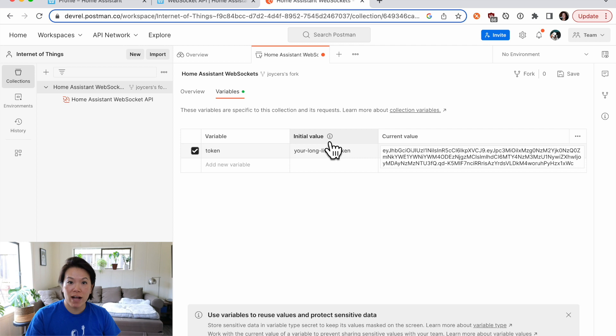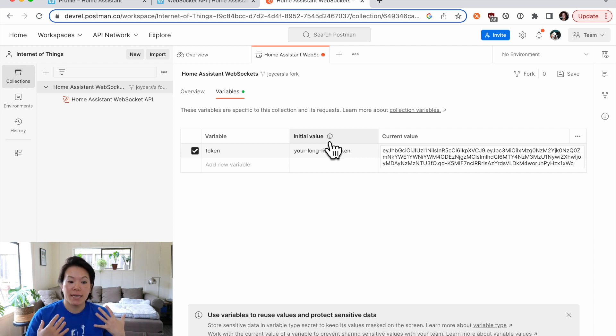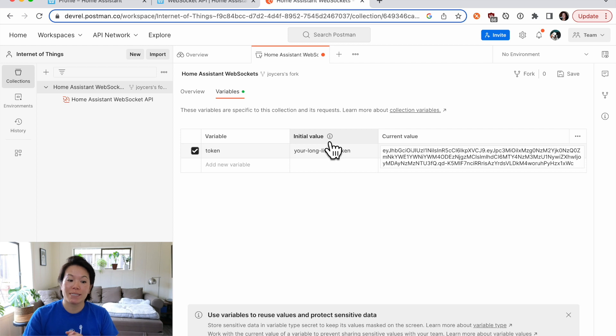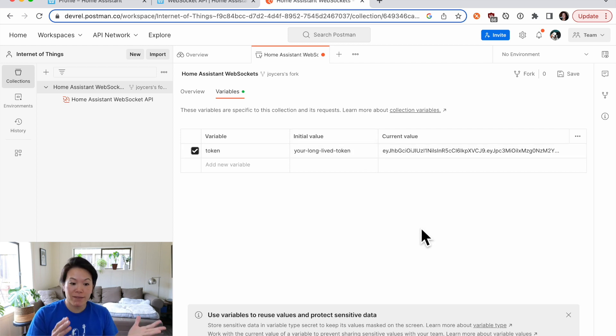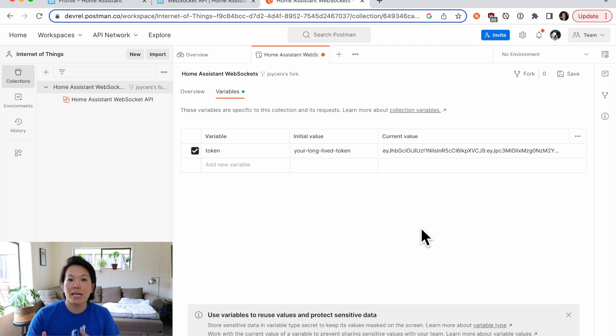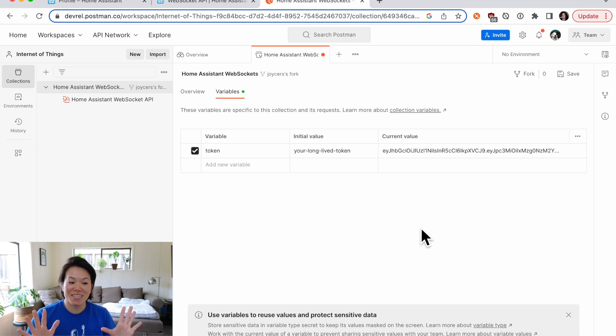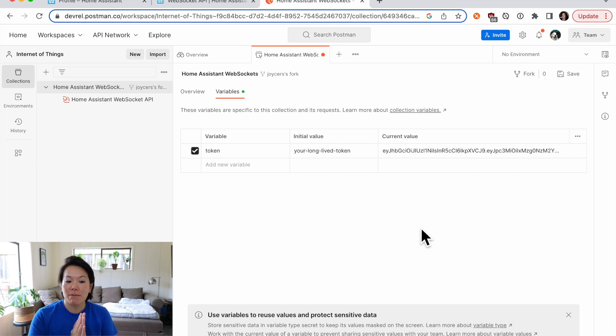Anything in initial value will get saved to your account. And anyone who has access to your workspace will be able to see that value. In this case, I could have the same token under initial value and current value. But just to be doubly sure that somebody doesn't see this and accidentally copy that behavior, I'm just going to leave it under current value.